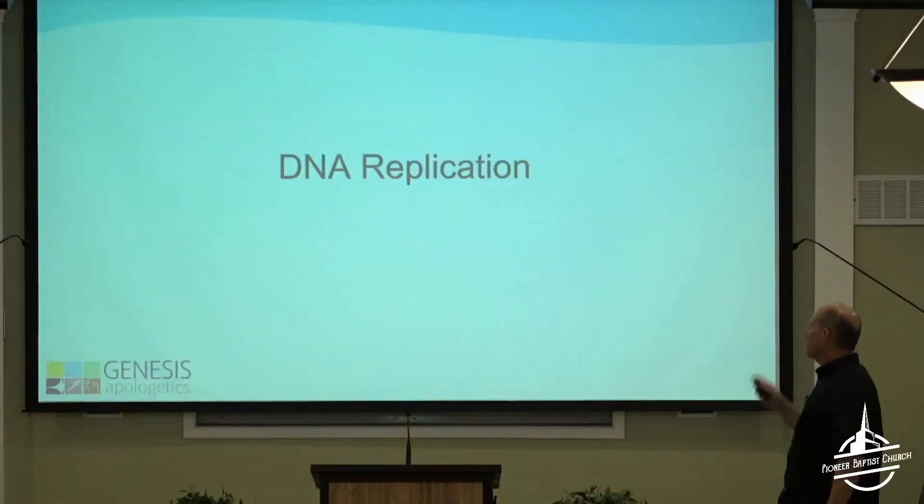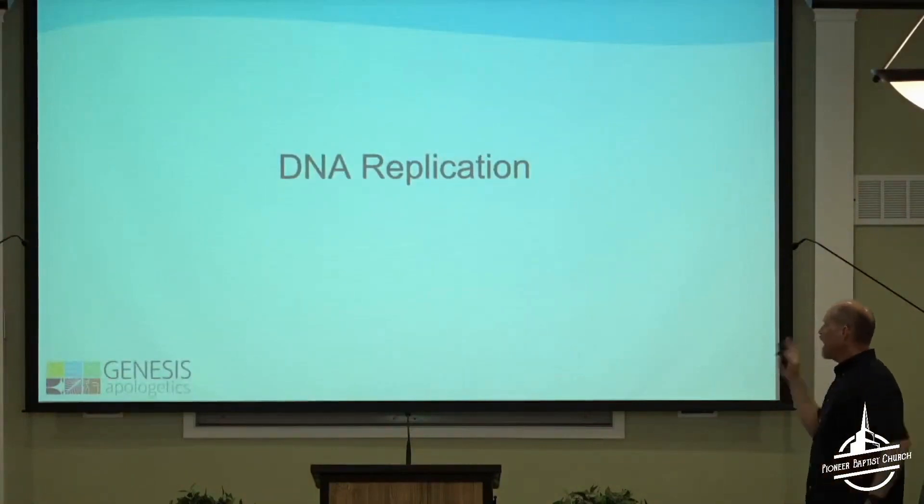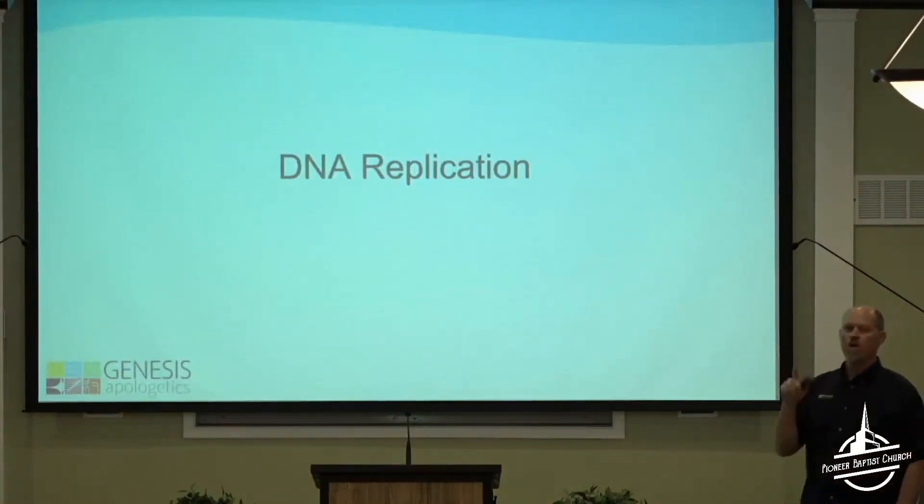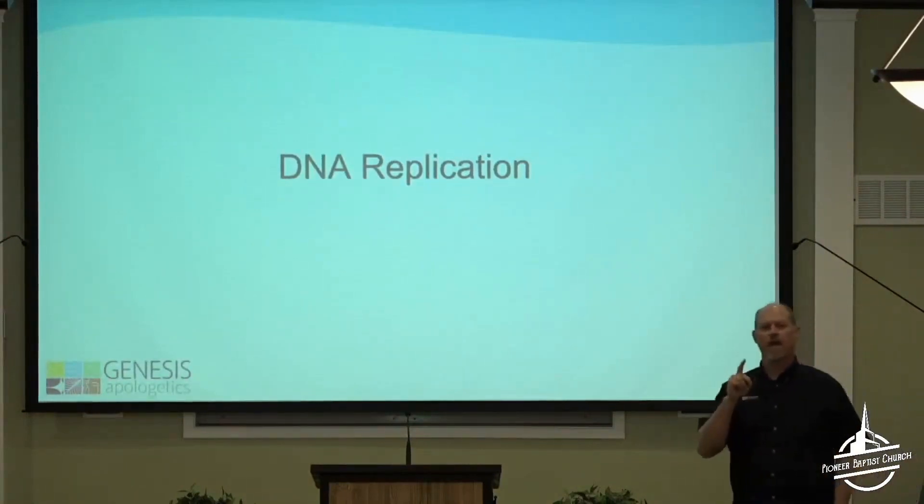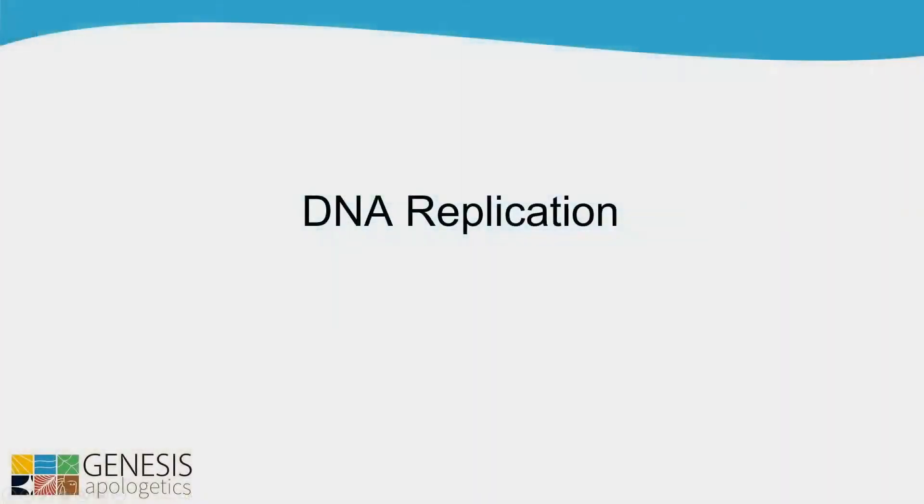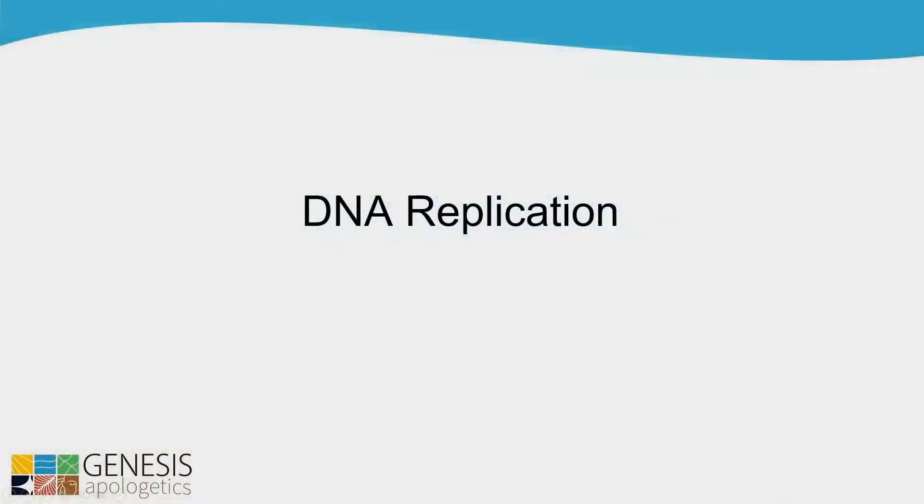And here is what an animation, this just came out a little while ago, showing what's happening in your body right now when your DNA is being replicated. It's a 20-second clip. This is a very, very realistic animation of what's going on in your body right now, as your DNA is replicating.